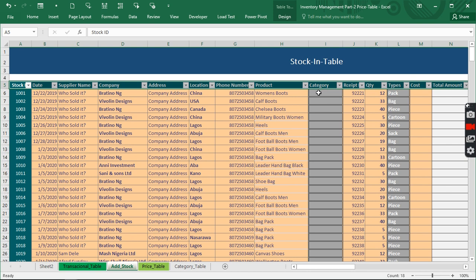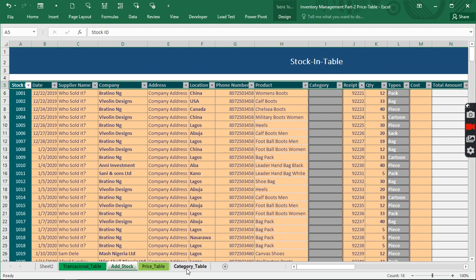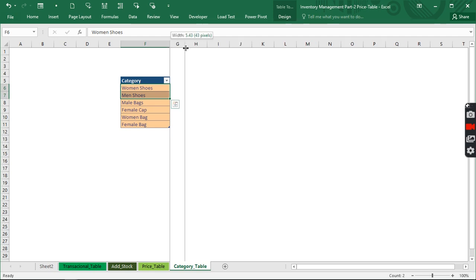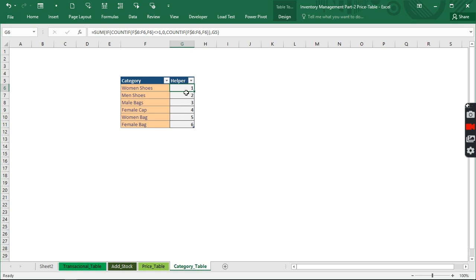We've already created this. We're going to generate a link that will help us connect to this sheet and pull data dynamically. We've actually learned how to create this dynamic helper column — let me make it visible. We call it the helper column. This helper column helps us fetch data down to the other sheet, and every single time we add new data here, it appears there.